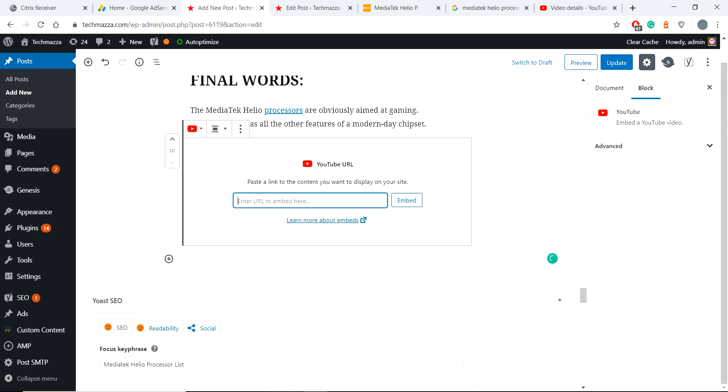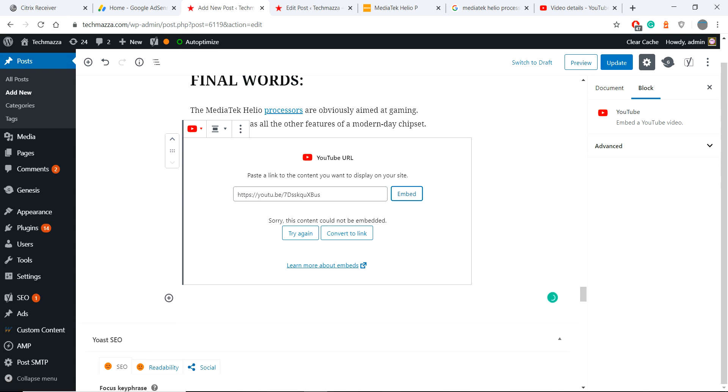If you see here I am choosing the block YouTube and inserting the URL. Now also I am getting this error same. Sorry the content could not be embedded.